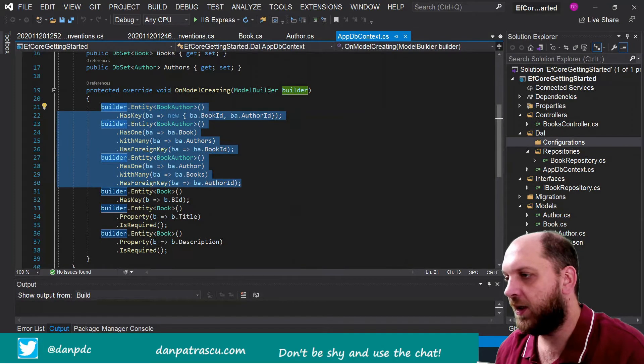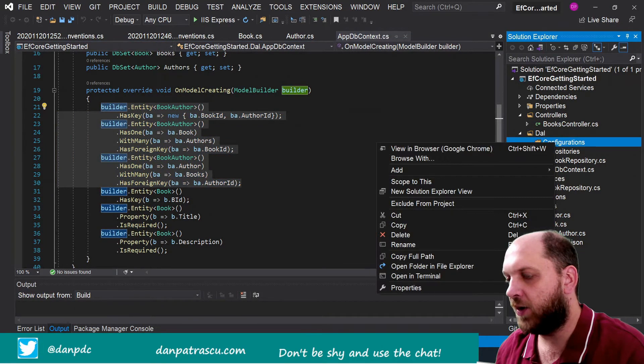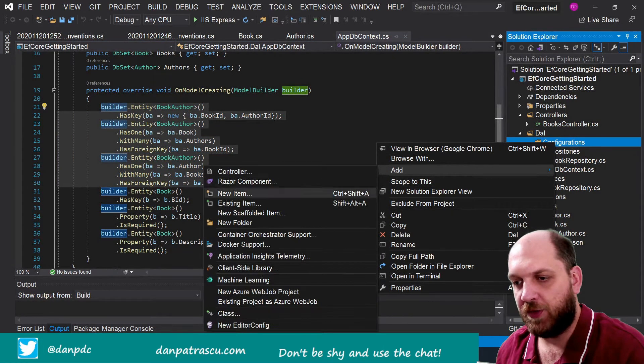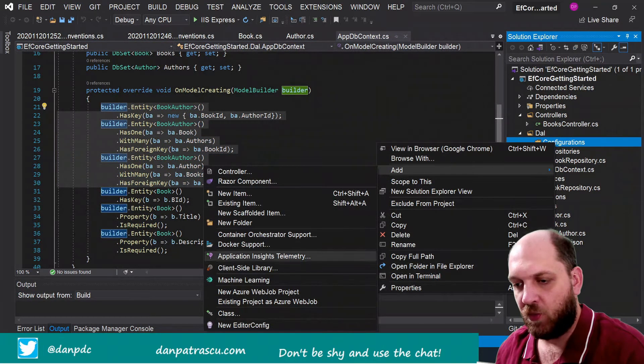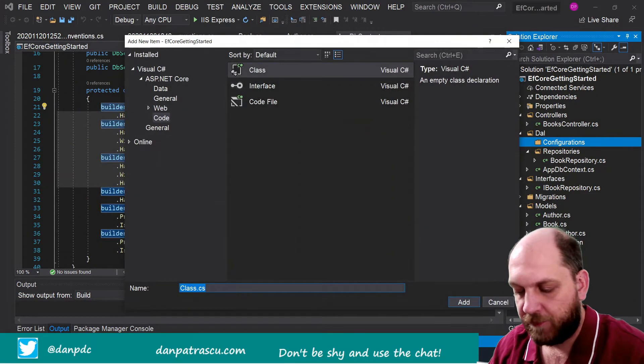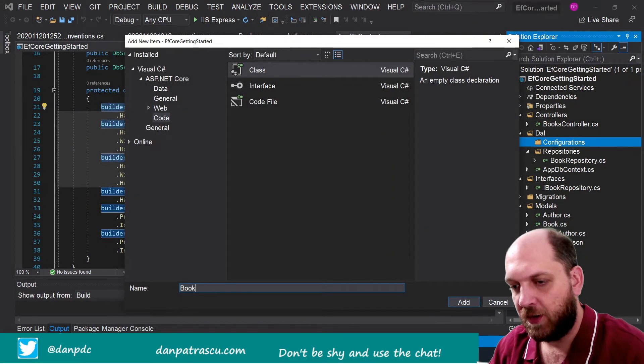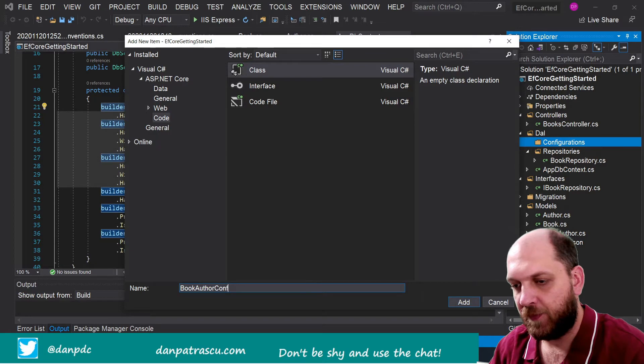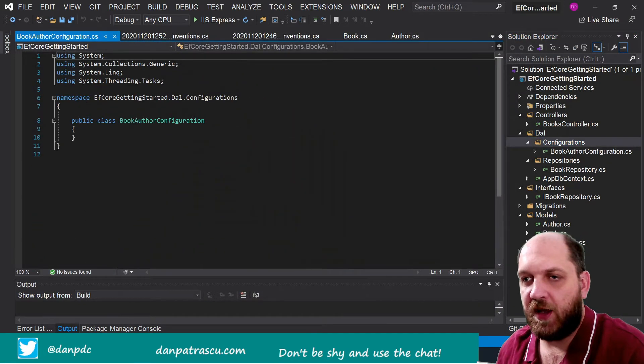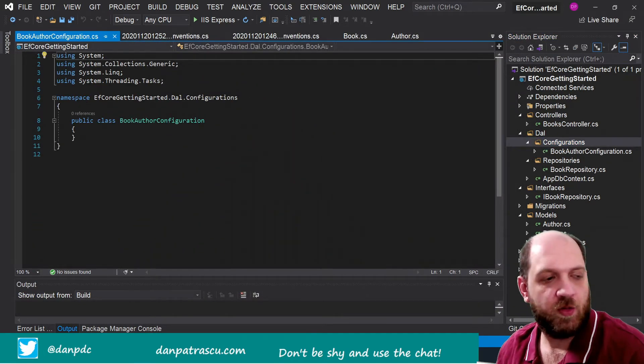So let's create a new class here in this Configurations folder—where is it—class, and we'll name this BookAuthor Configuration because BookAuthor is actually what we want to configure.